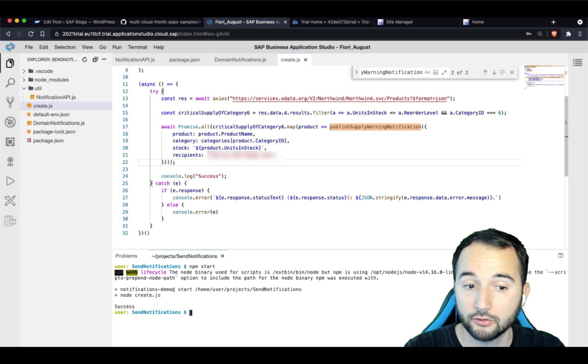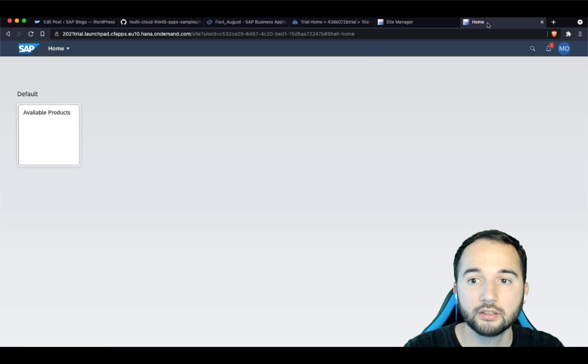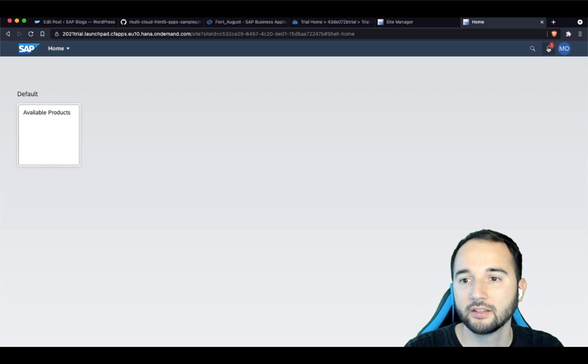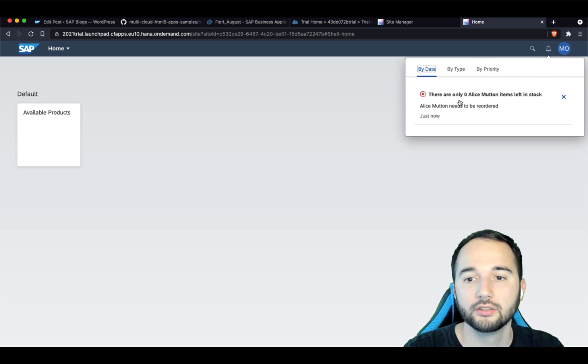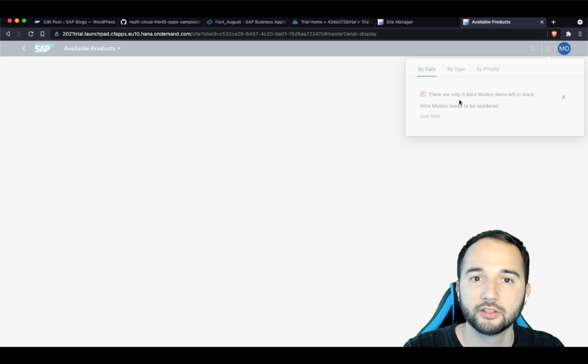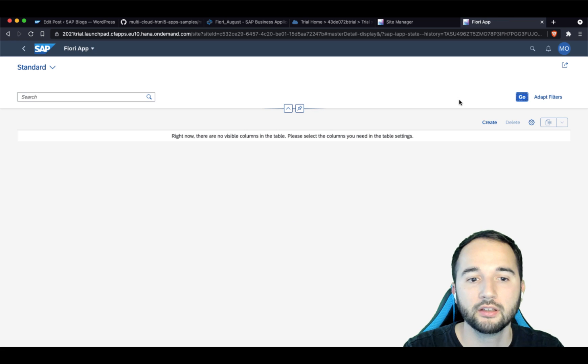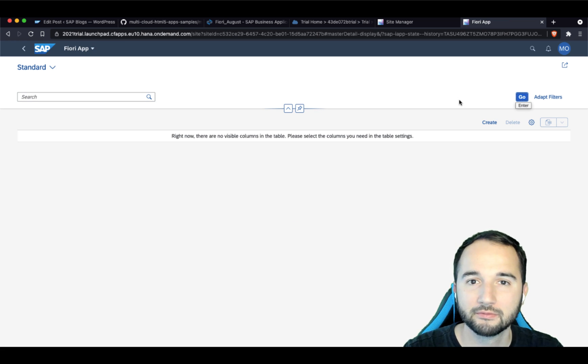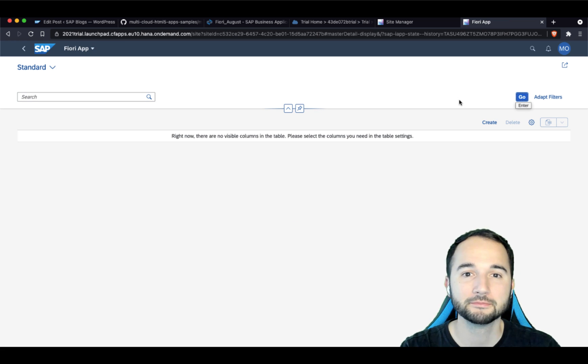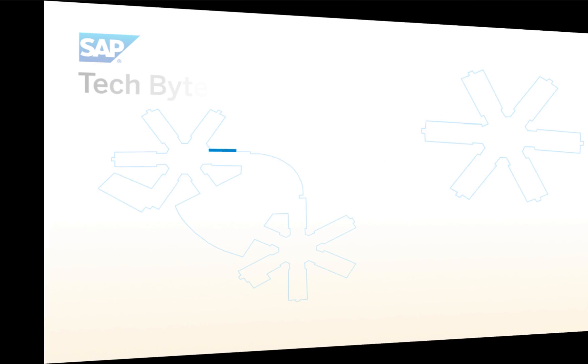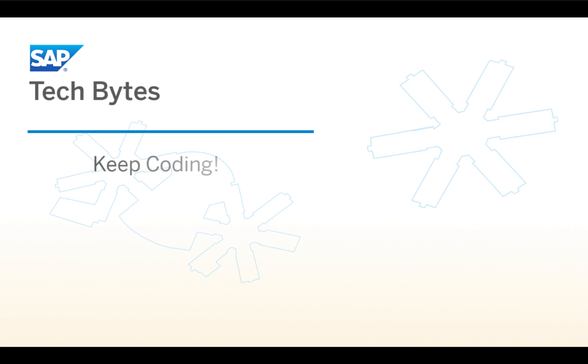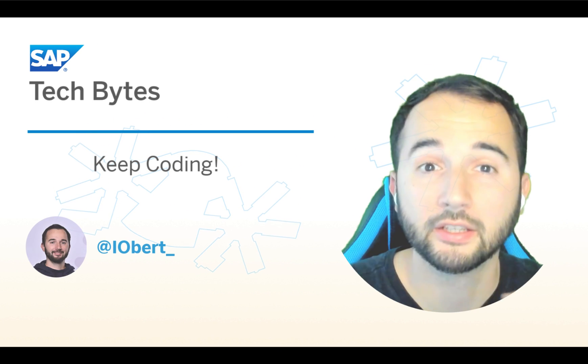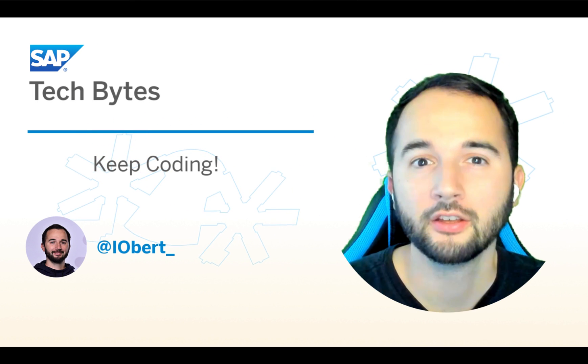Let's trigger the creation of this destination. And now you see a success message here. Let's go over to the Fiori launchpad. And on here, you see there is a new notification. And when I click on it, it opens our application. Awesome!